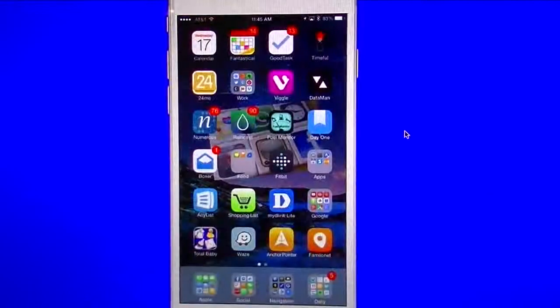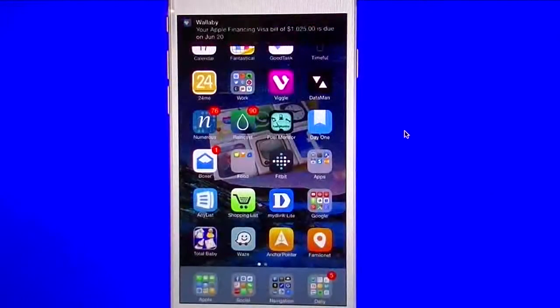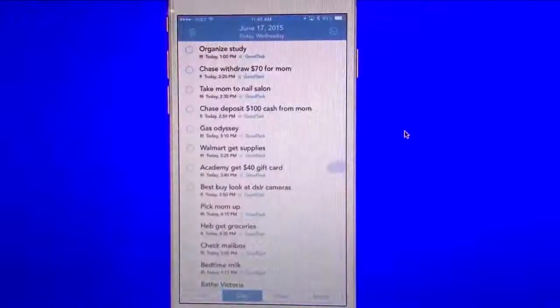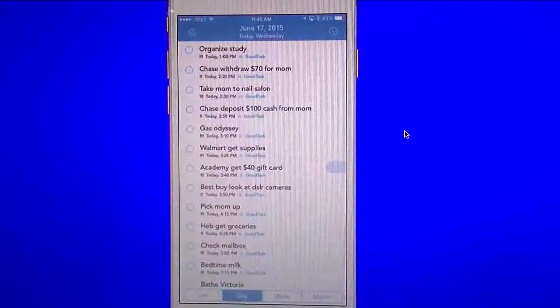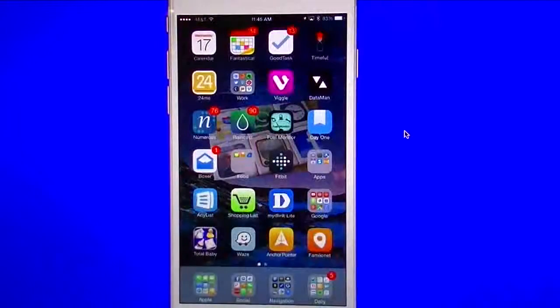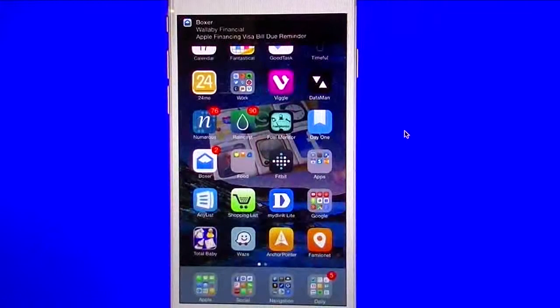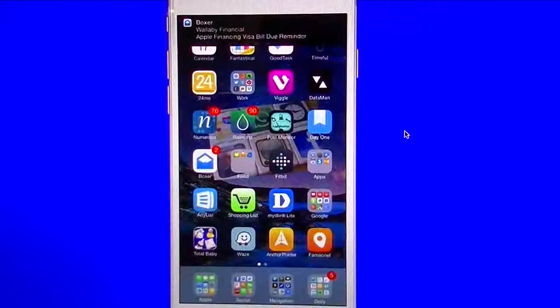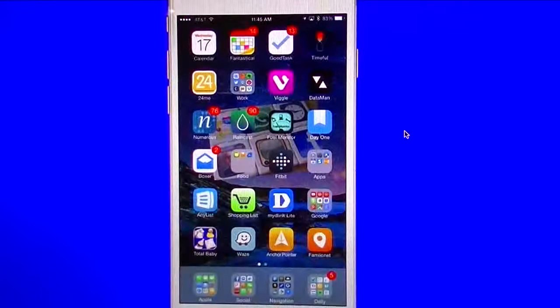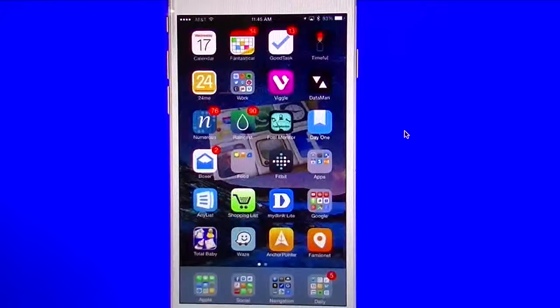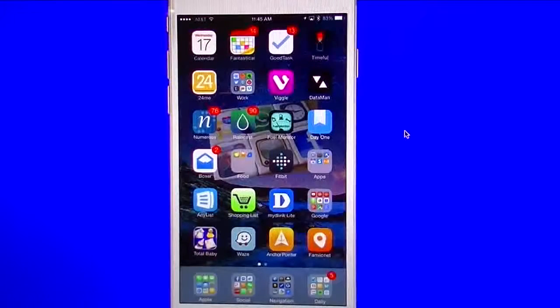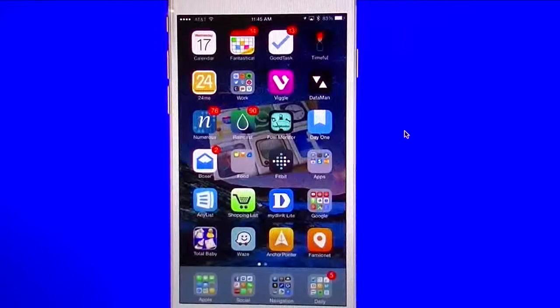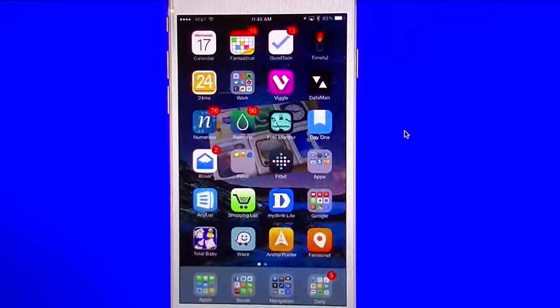The next one I have in here, and also Fantastical and GoodTask, just to let you guys know, those two are also compatible with the Apple Watch. So those two you can utilize on the Apple Watch as well as on the iPhone. And I have reviews on those as well.